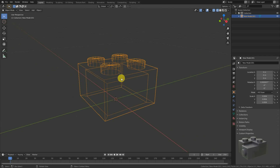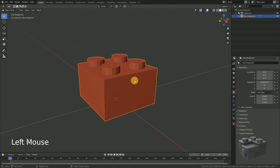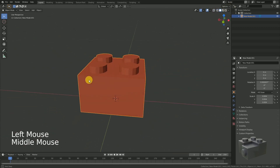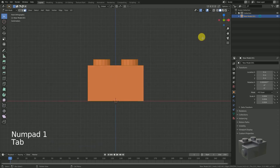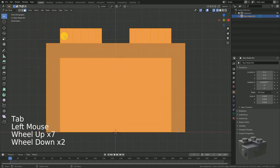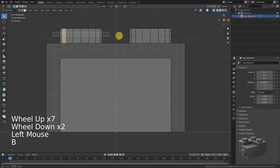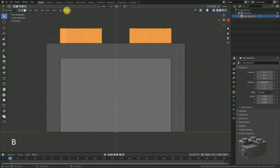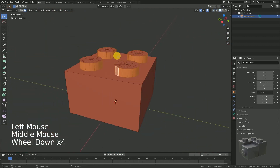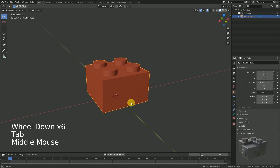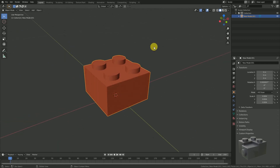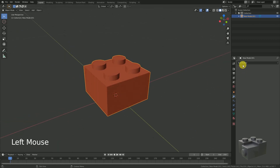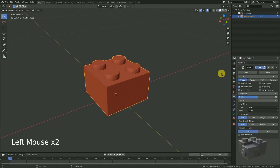Currently all faces are shaded flat, but especially the cylinder jacket of the stud should be shaded smooth. For this reason, we select all faces which should be shaded smooth and select Face Shade Smooth. Now the shading is smooth, but the edges are way too sharp for a realistic brick. To fix this, we add a bevel modifier.